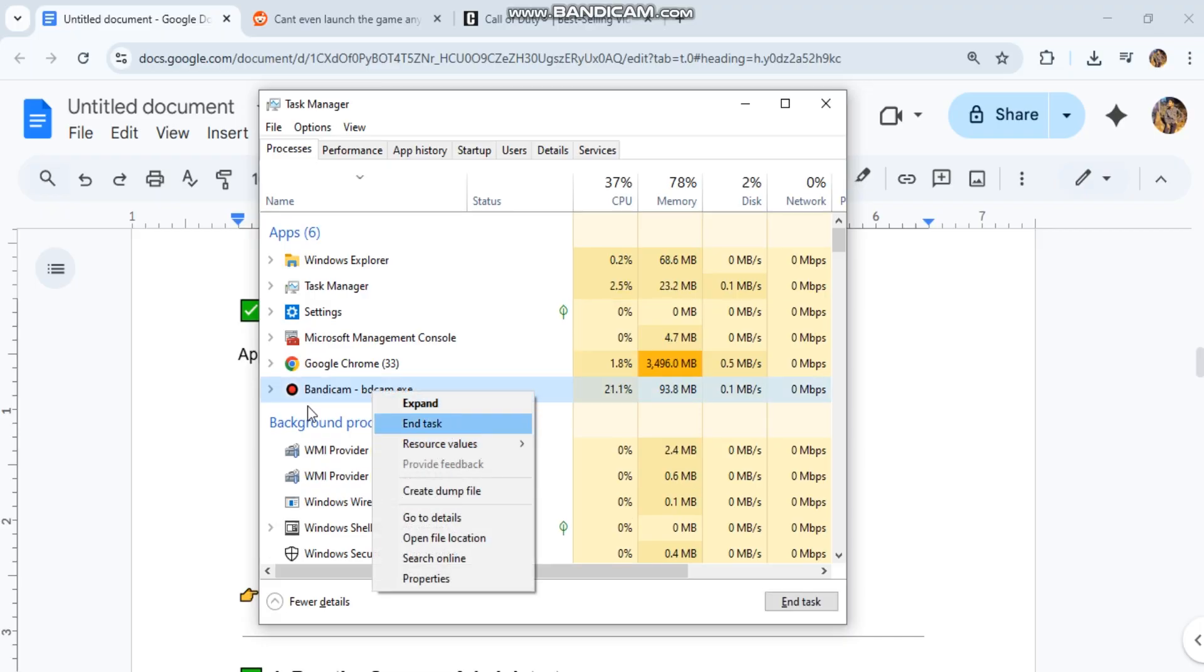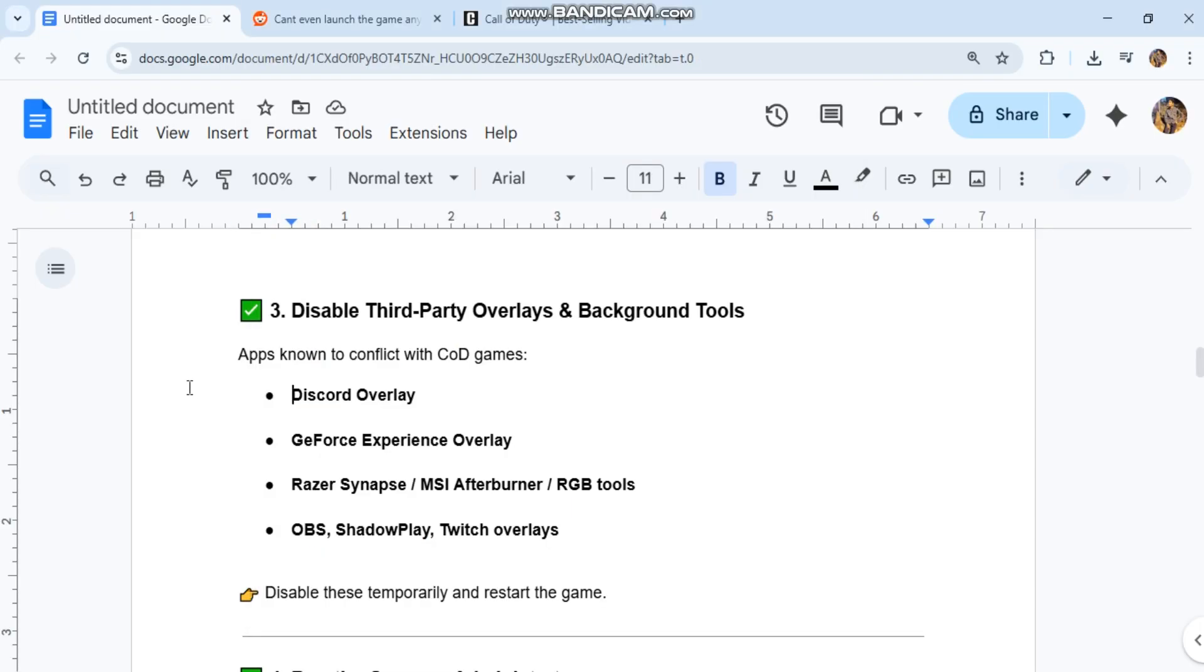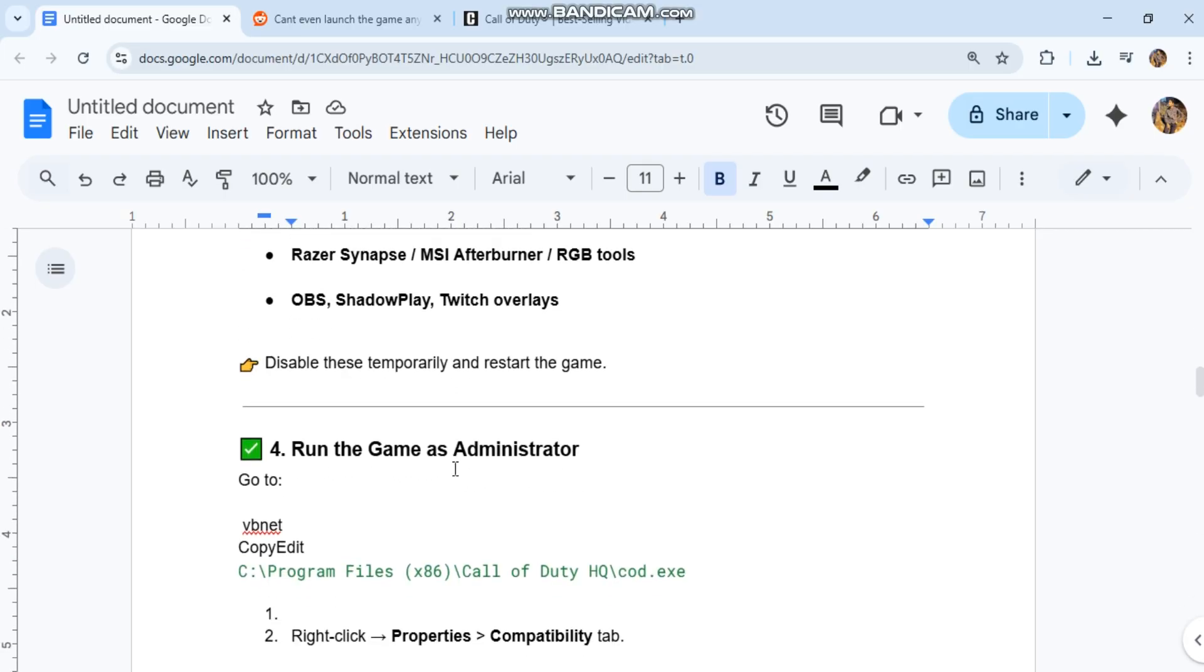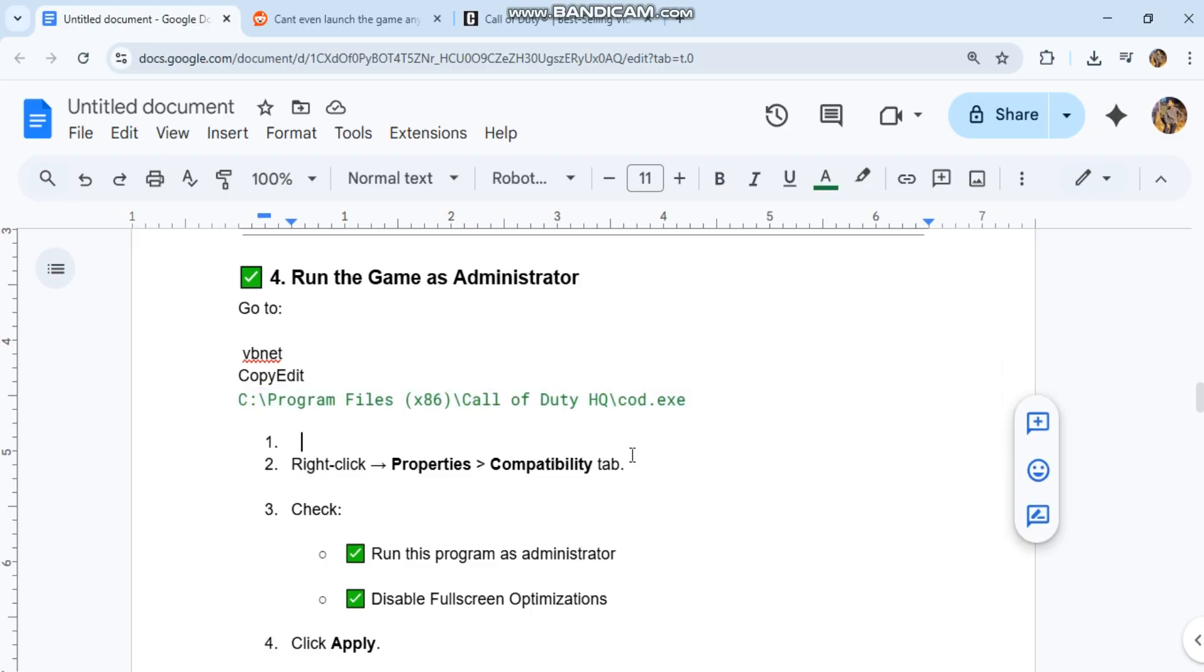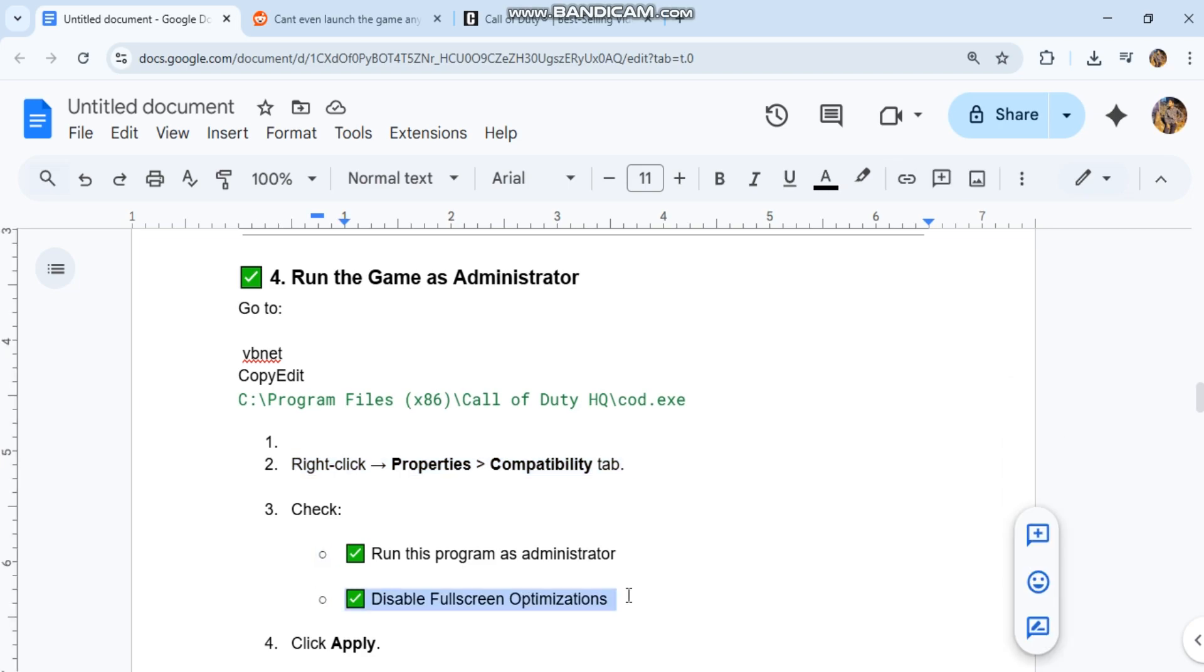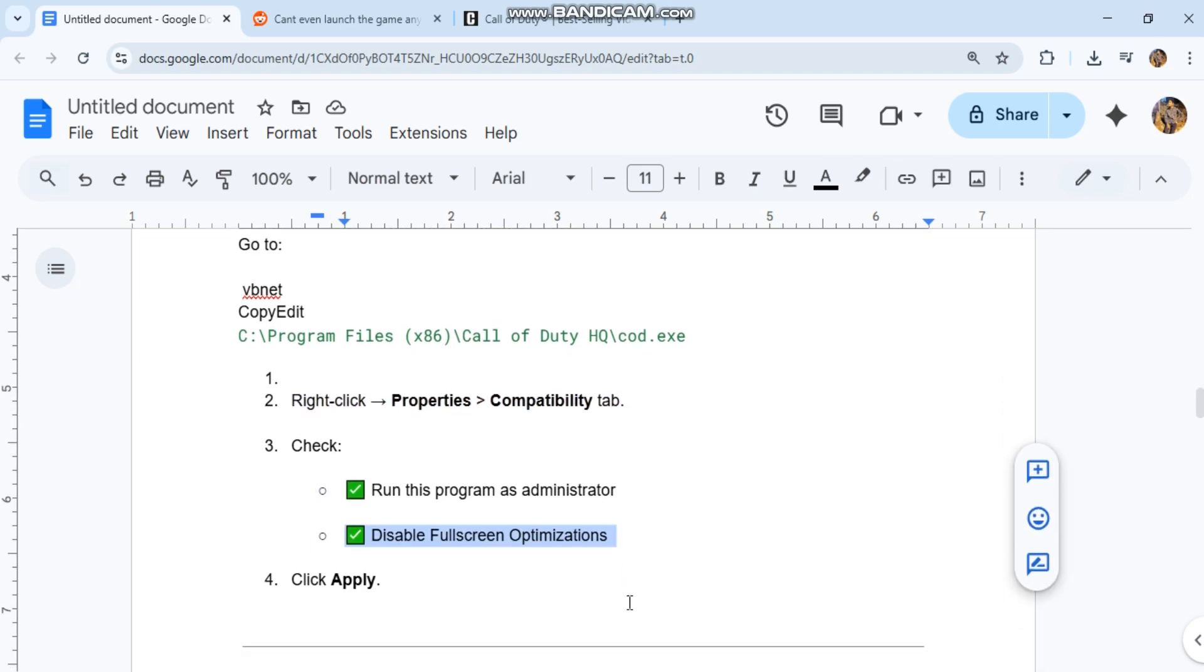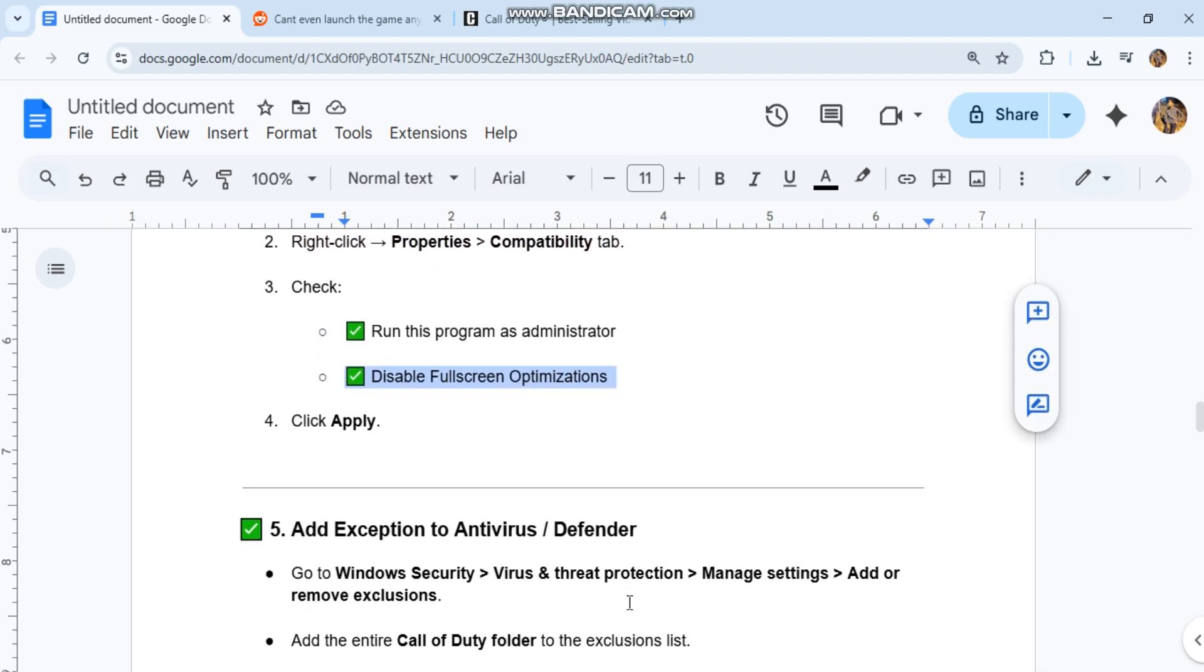4. Run the game as administrator. Go to C:\Program Files\...\CallofDuty.exe. Right-click Properties, Compatibility tab. Check Run this program as administrator. Disable Fullscreen Optimizations. Click Apply.